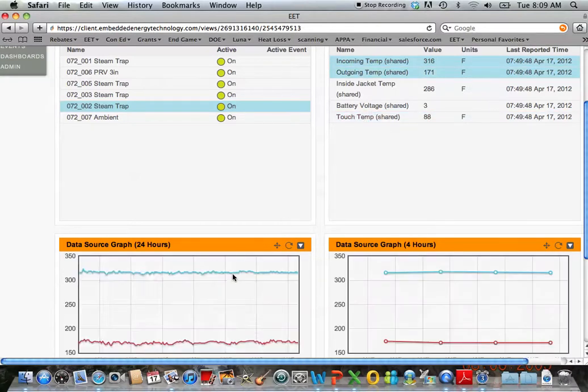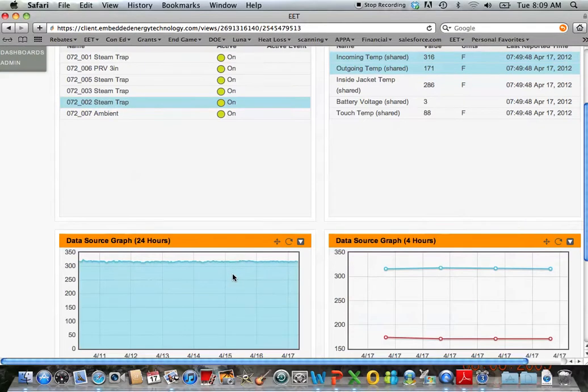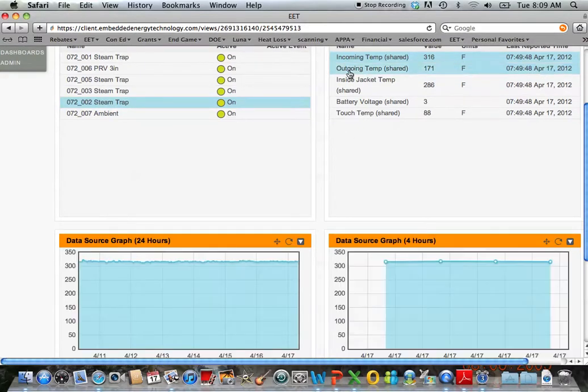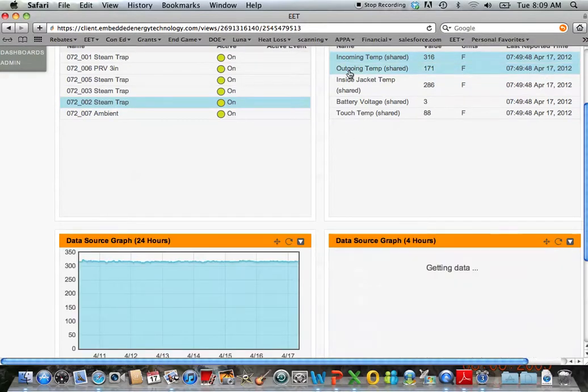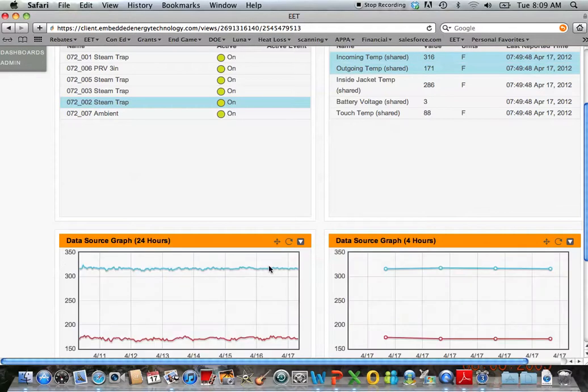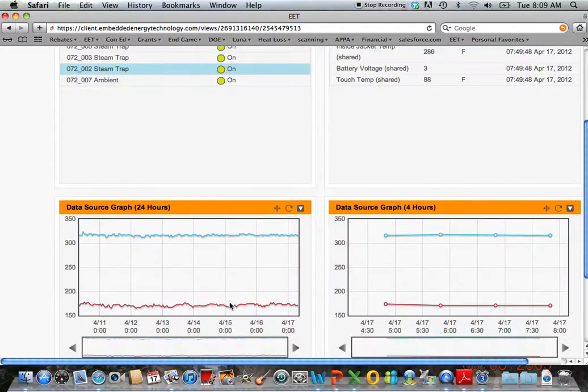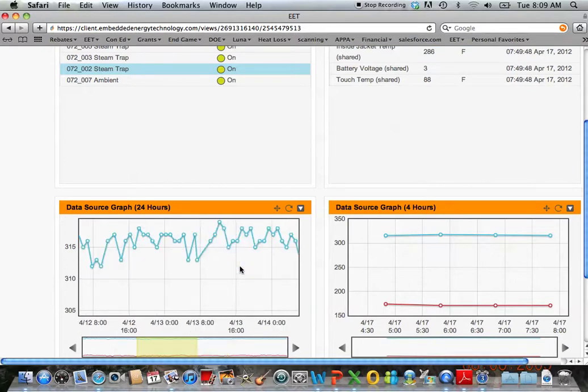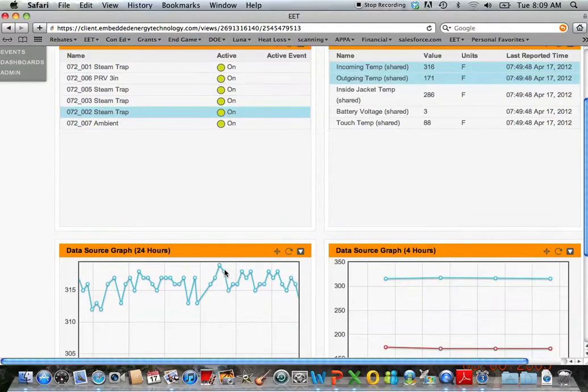This allows a client to drill into this data and make sure the trap is performing the way it's supposed to. You can see here if you want to drill into these numbers, you can actually dive into every hour that these sensors are taking the readings.